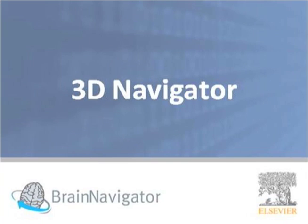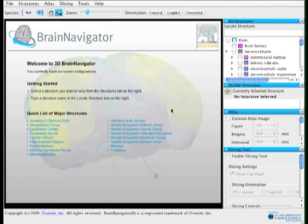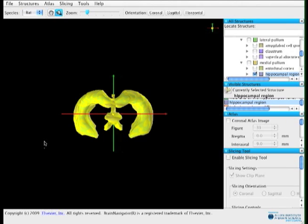Now let's explore the 3D Brain Navigator. On the home page, you're presented with a list of quick links so you can jump directly to some of the more popular views. You can always adjust your view when you're in the system.